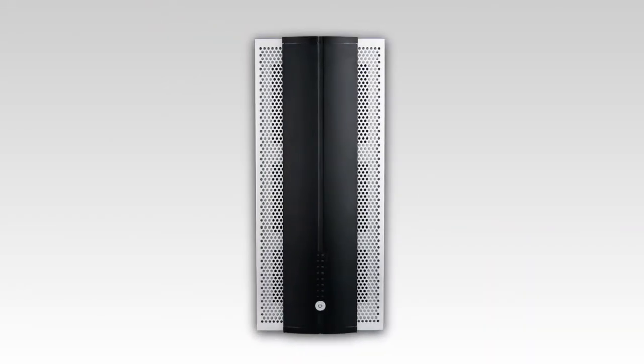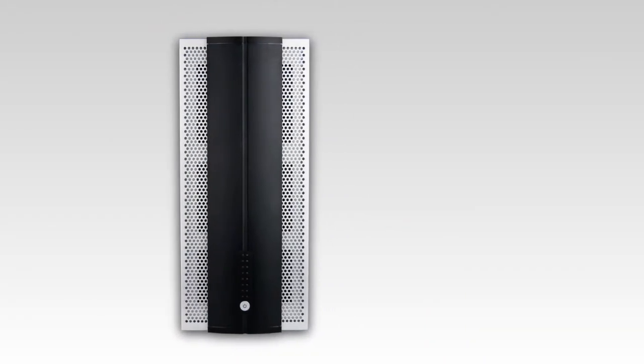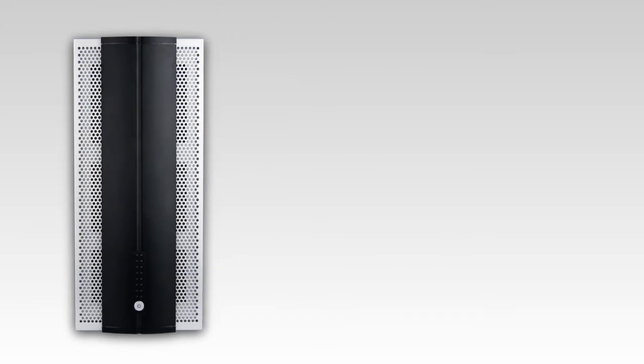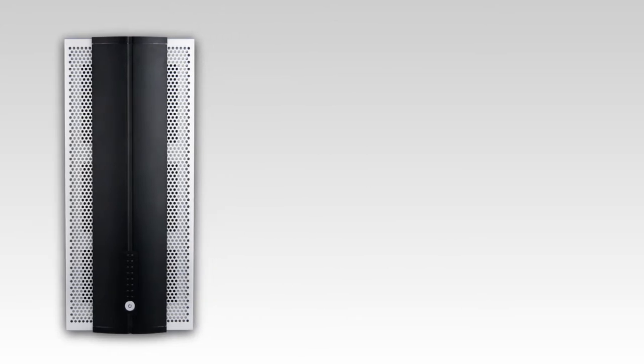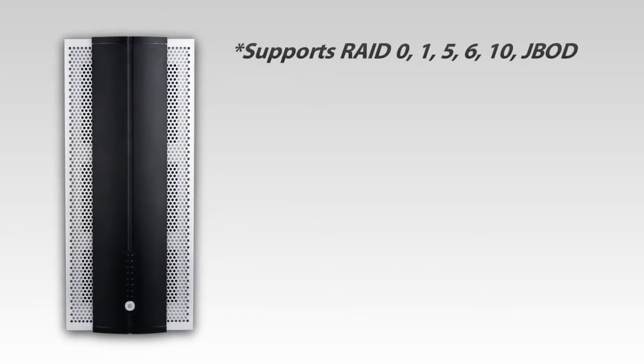AOS3-PS comes complete with the following key features. Supports RAID 0, 1, 5, 6, 10, JBOD.